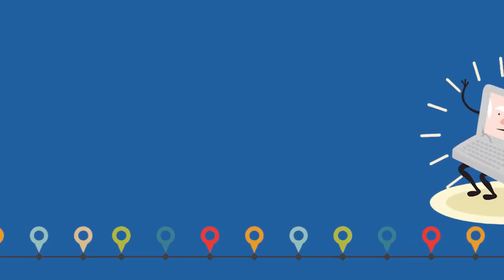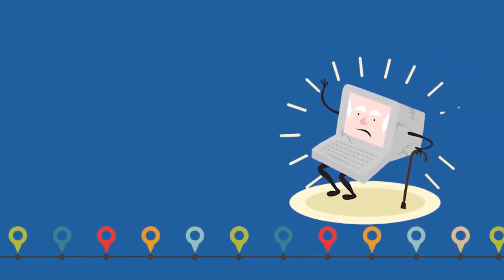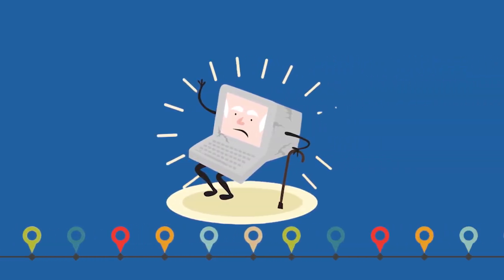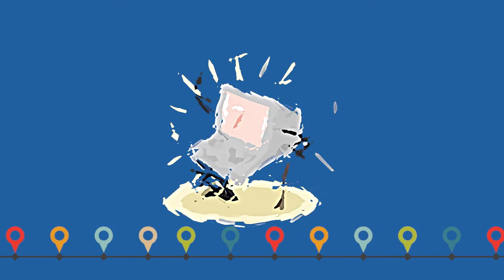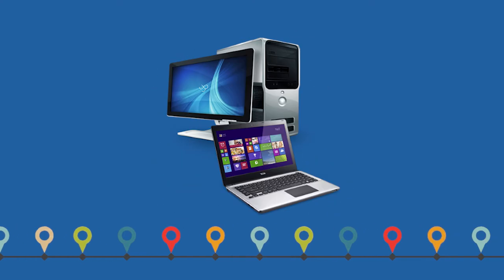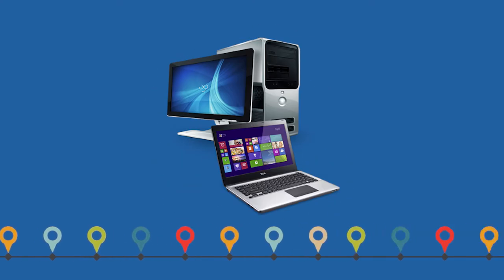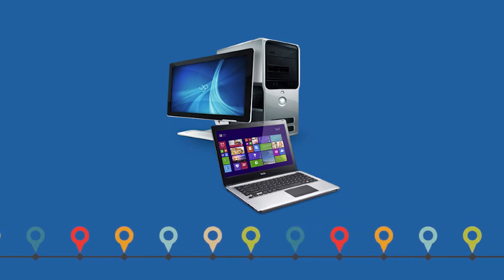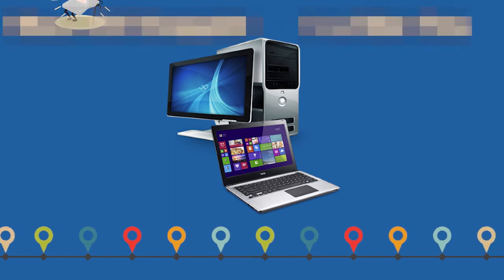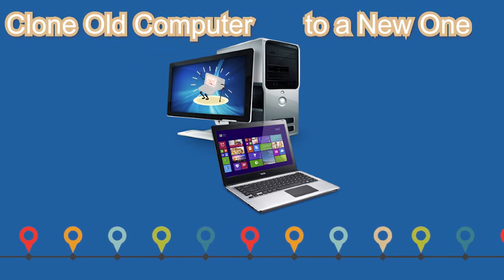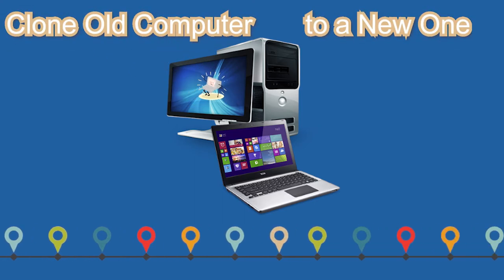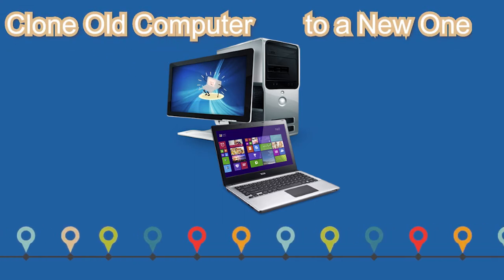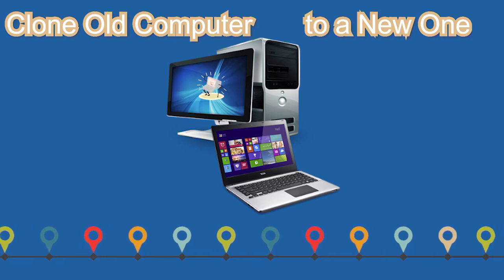As time passes by, it's quite normal to replace your old computer with a new fast one. But there are always some important things on the old computer which we want to keep. How to move these things to a new one becomes an annoying issue.